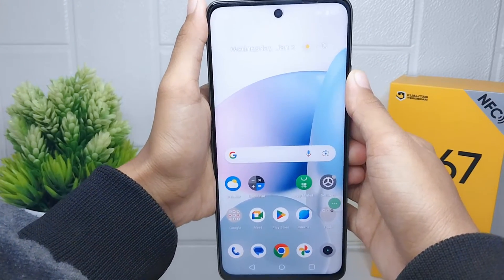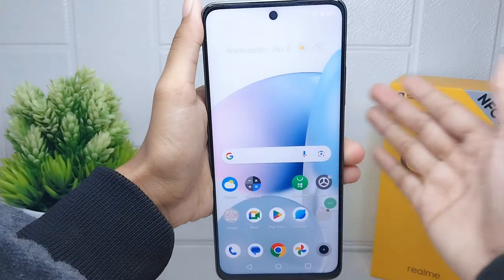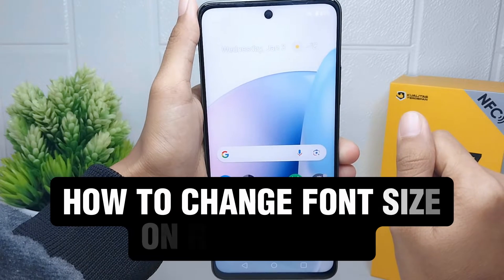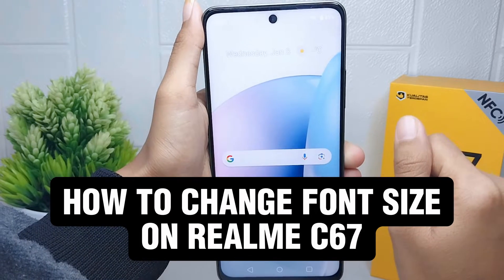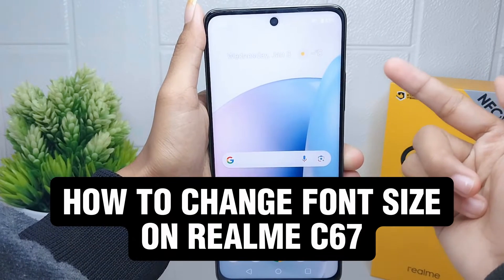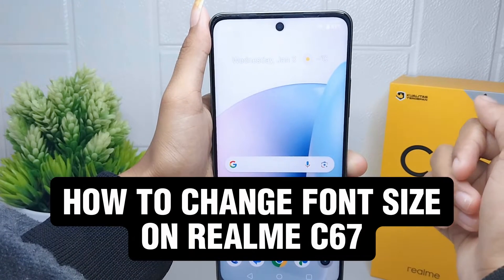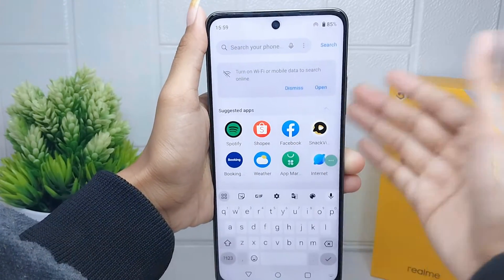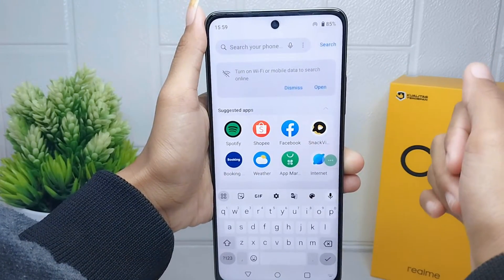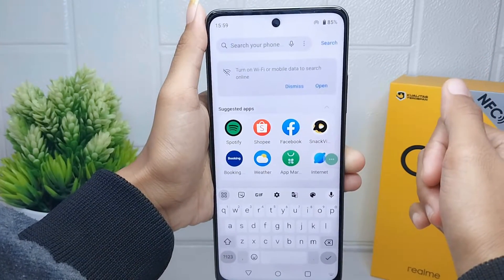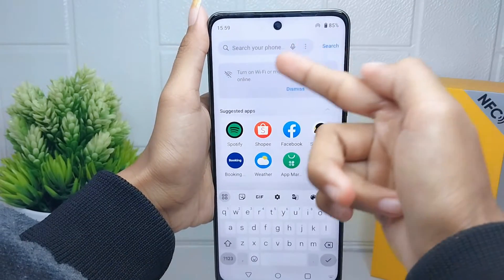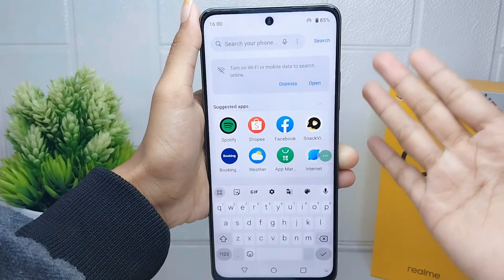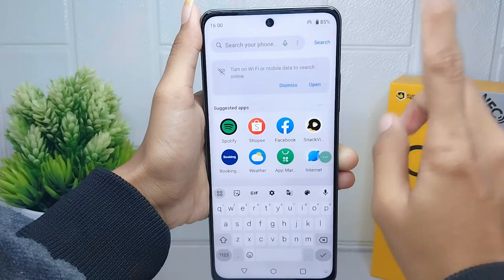Hello everyone. Here I want to provide a tutorial on how to change font size on the Wiko C67 device. Some of you may have personal preferences regarding font size and may feel more comfortable with a font size that is different from the standard.